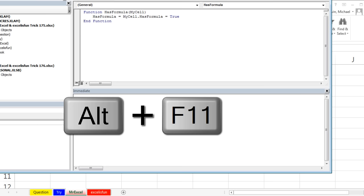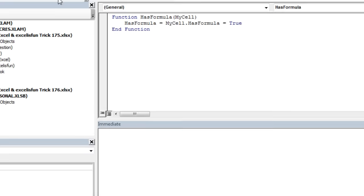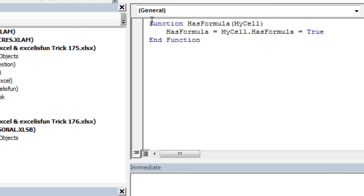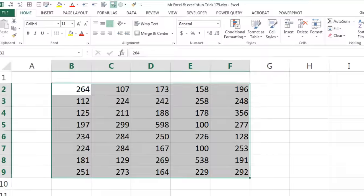And then type this function HasFormula, and then just give it any kind of variable. This is a cell reference we're gonna pass it. HasFormula is equal to mycell dot HasFormula equal to true. All right, so this is a range. This is a property of that range. It is true if there's a formula in there, and then we're checking to see if it's true, and that's passing it back to the function.